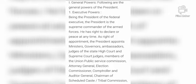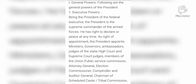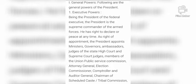The President also has the right of appointment — नियुक्ति के अधिकार। The President appoints ministers, governors, ambassadors, judges of state High Courts and the Supreme Court, members of the Union Public Service Commission (UPSC), Attorney General, Election Commission, Comptroller and Auditor General, and Chairman of the Scheduled Caste and Scheduled Tribe Commissions. इन सबको राष्ट्रपति के द्वारा मनोनीत किया जाता है।